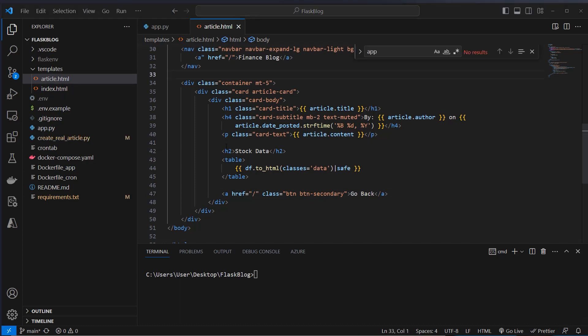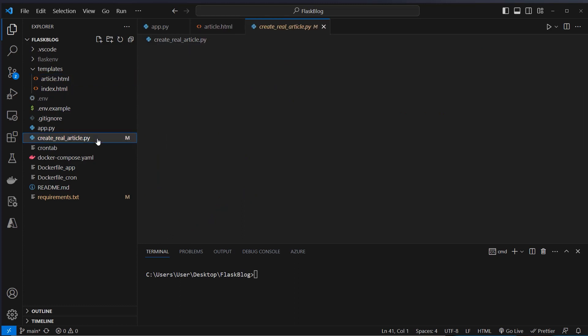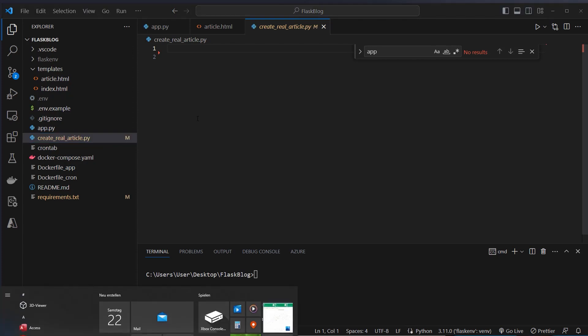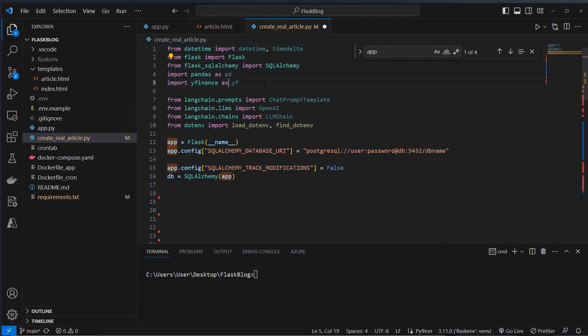After creating the application itself, we now want to create createrealarticle.py which we will use to store data in the database and let OpenAI write an article about the last week in the financial world. We first import some classes and functionality: Flask, Yahoo Finance, some classes from LangChain like ChatPromptTemplate, the OpenAI class, and the LLMChain.